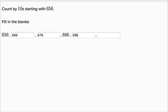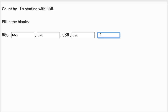Now the next one's going to be interesting. We want to add another 10 to this. But if we add another 10, what do we have in the tens place? Well, one way to think about this is you could view six hundreds and nine tens as 69 tens. So if you have 69 tens and you add one more ten, you're going to have 70 tens and six ones. So 696 plus 10 gives you 706.